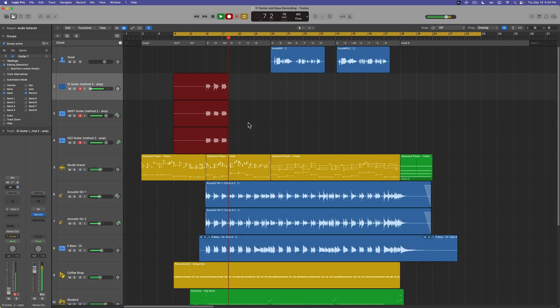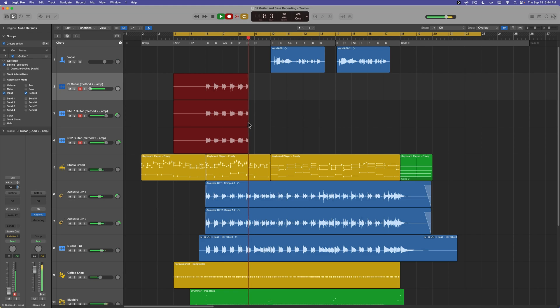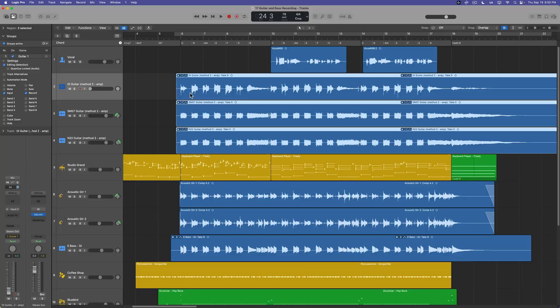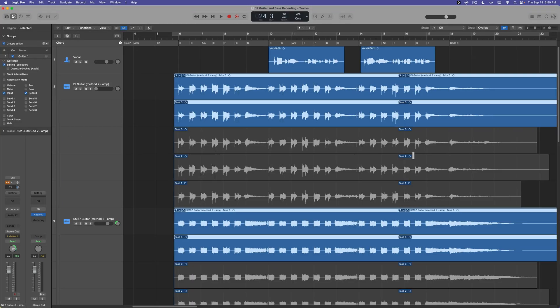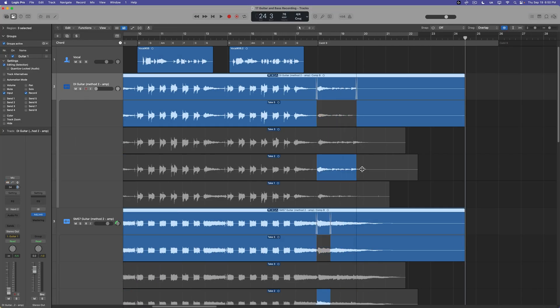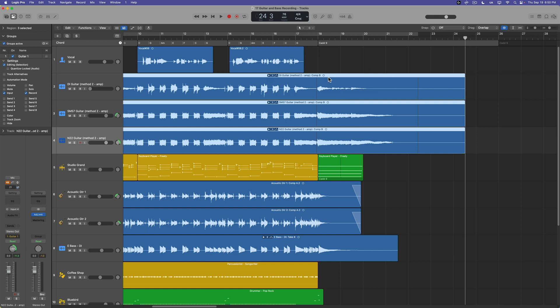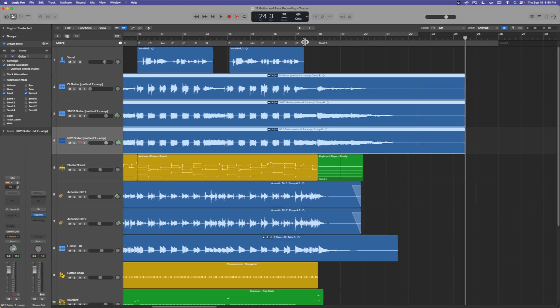So next, what I do is I just record enable the group and hit R to record, and then just like with single track recording, you can use take folders and quick swipe comping. As long as you have the editing setting turned on for the group, quick swipe comping will edit all three tracks at the same time.